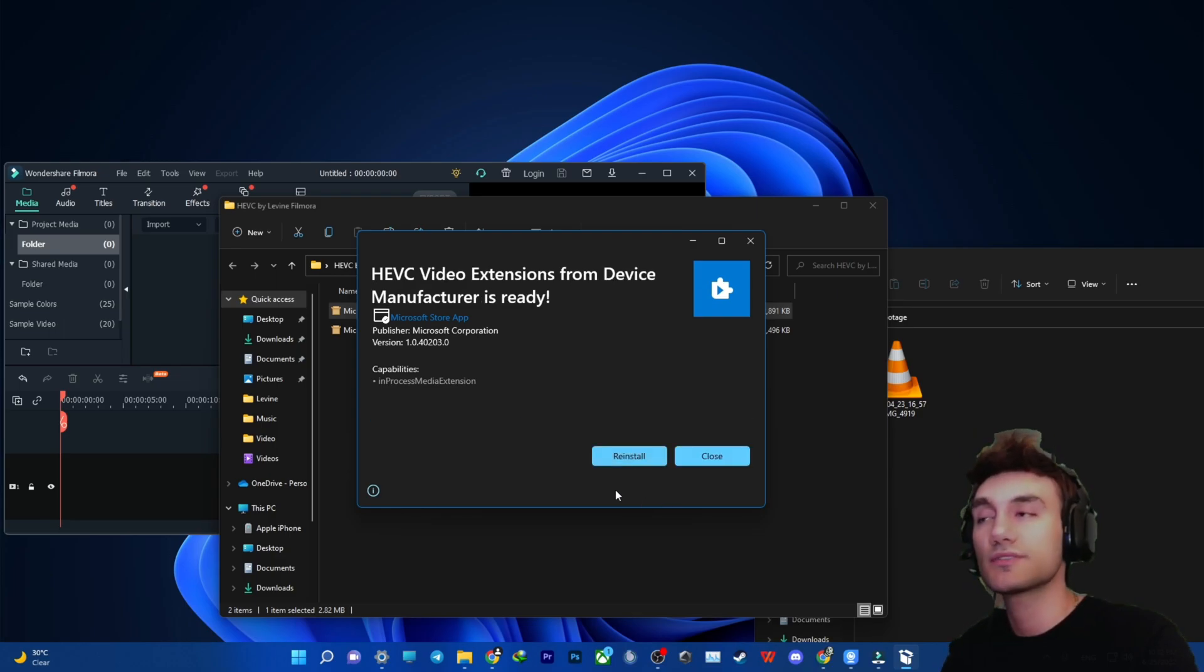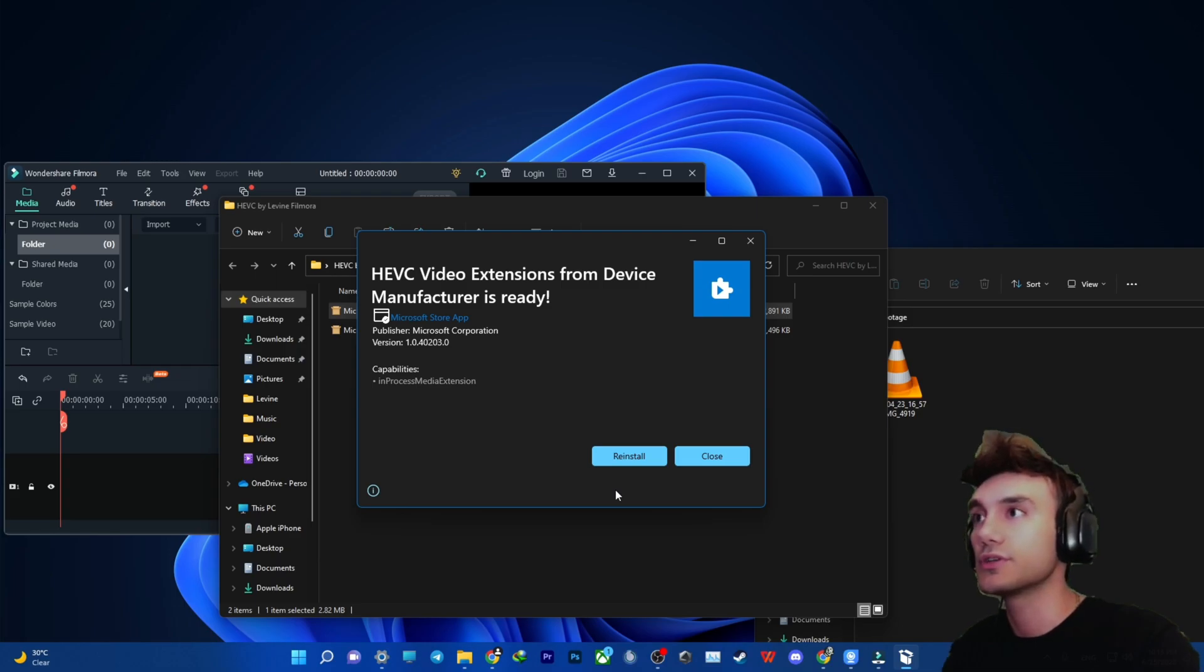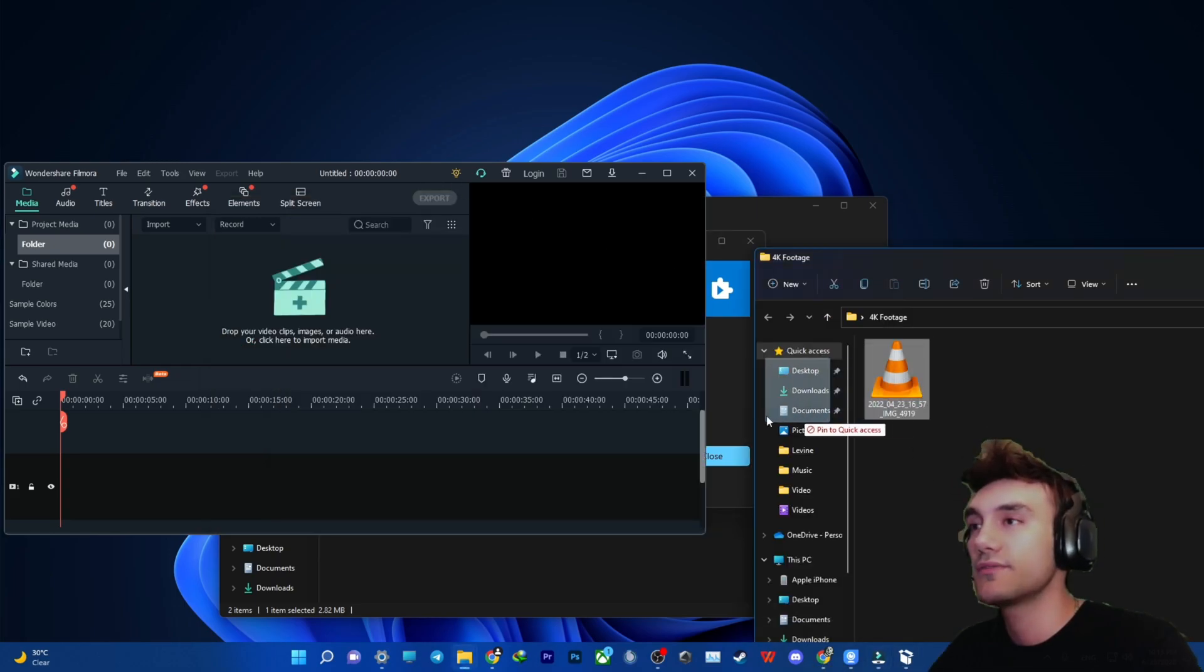And the interesting part is that you do not need to restart your computer to be able to use it. So after that...